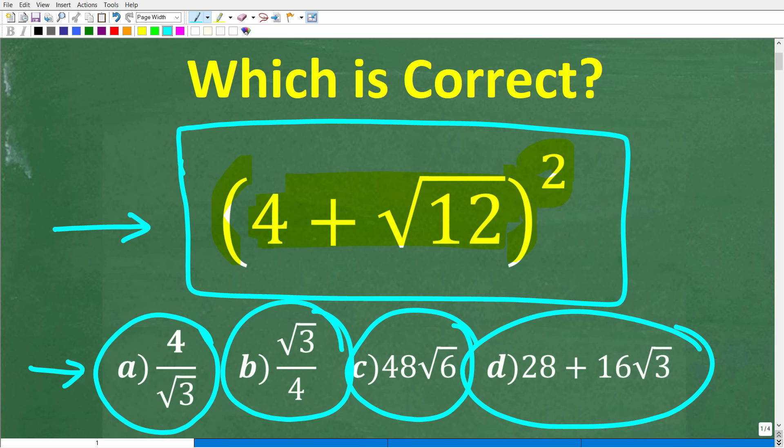No calculators. But if you can figure this out, go ahead and put your answer into the comment section. I'll share the correct answer in just one second. Then I'm going to walk through step by step how to solve this problem.